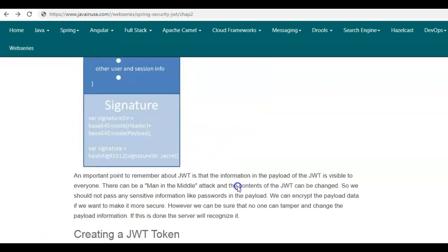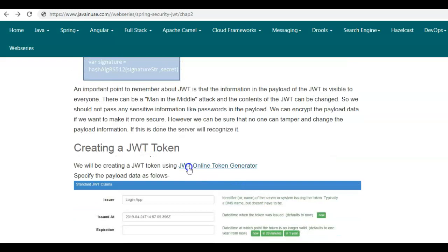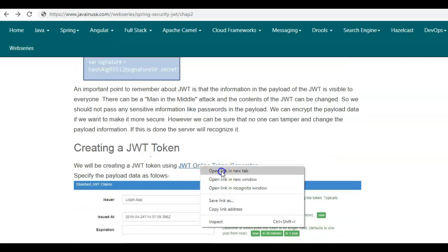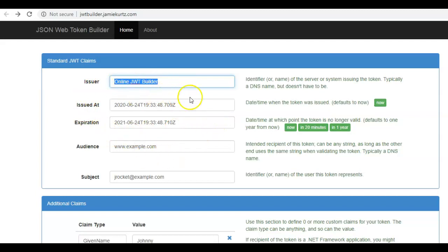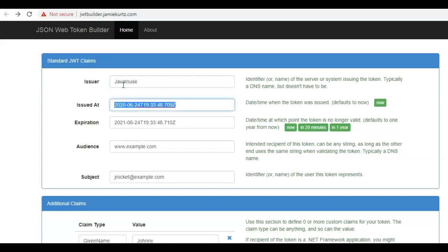Whatever theory we just discussed, let us practically implement it. Go to this link — JWT Online Token Generator. We'll be creating a JSON Web Token for which we'll specify claim information; all this will go in the payload section. The issuer will be specified as Java in use, the issue date kept as now, and the expiration date set so that this JWT is valid for about 20 minutes.